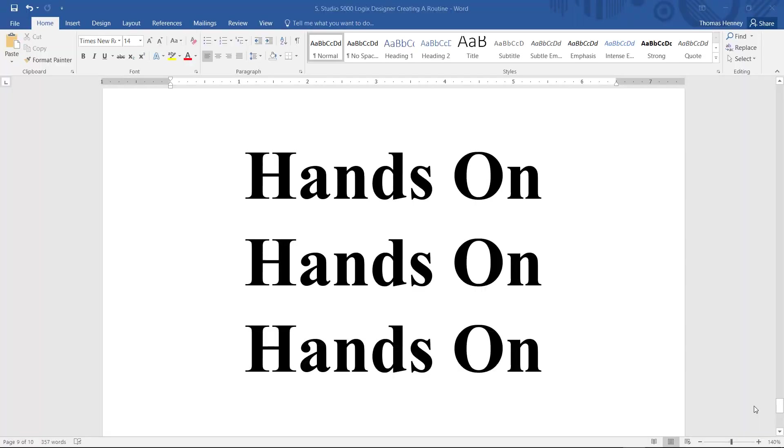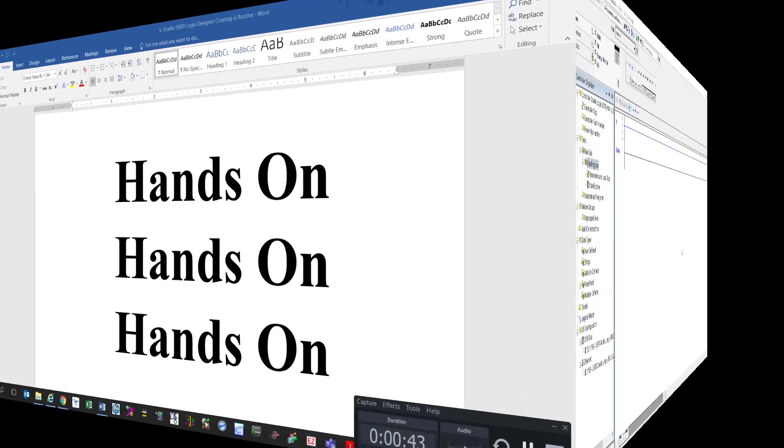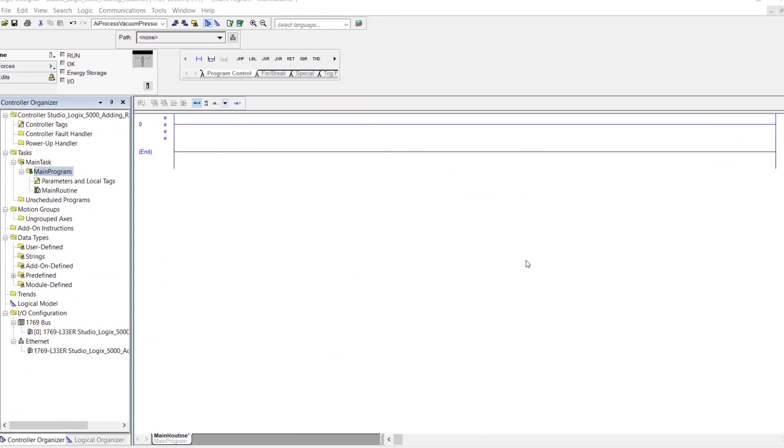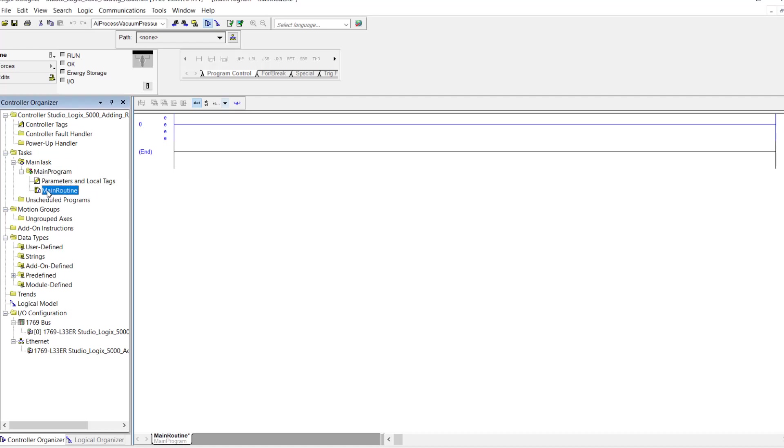So we're going to go to the hands-on portion of the video now. The first thing that I want to do when I'm adding a subroutine here to my main program is to come over here to the controller organizer. And here's my main program. And here's my main routine right here. My main routine can only be in ladder logic.